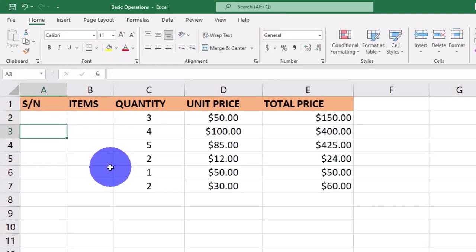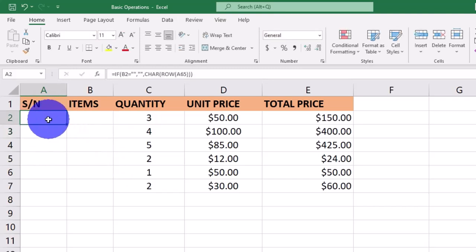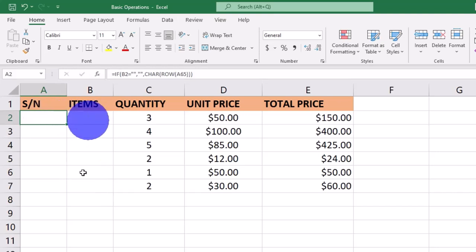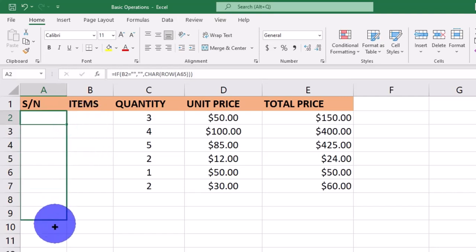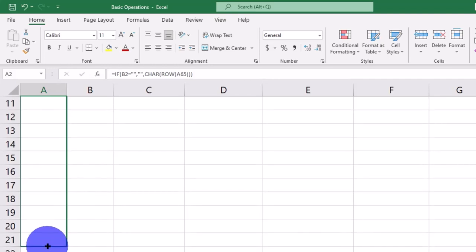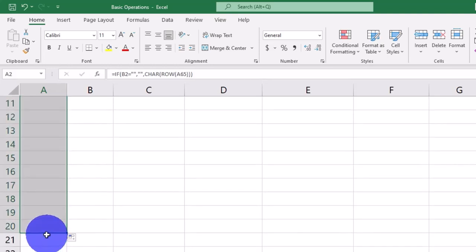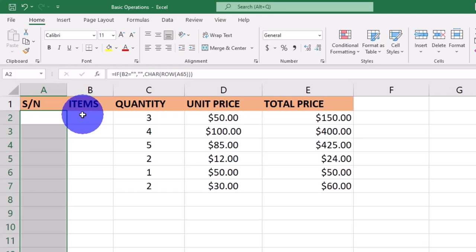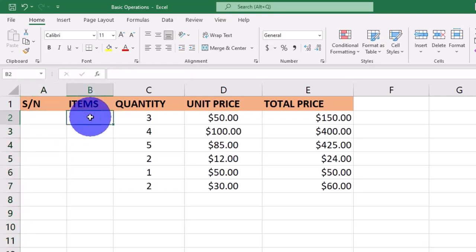We close this function with three closing brackets, then hit Enter. In this case we have nothing in the cell because no data has been typed under the items column yet. We'll drag this formula down — let's assume we drag it to row 20 — and now let's move to the items column to type something.